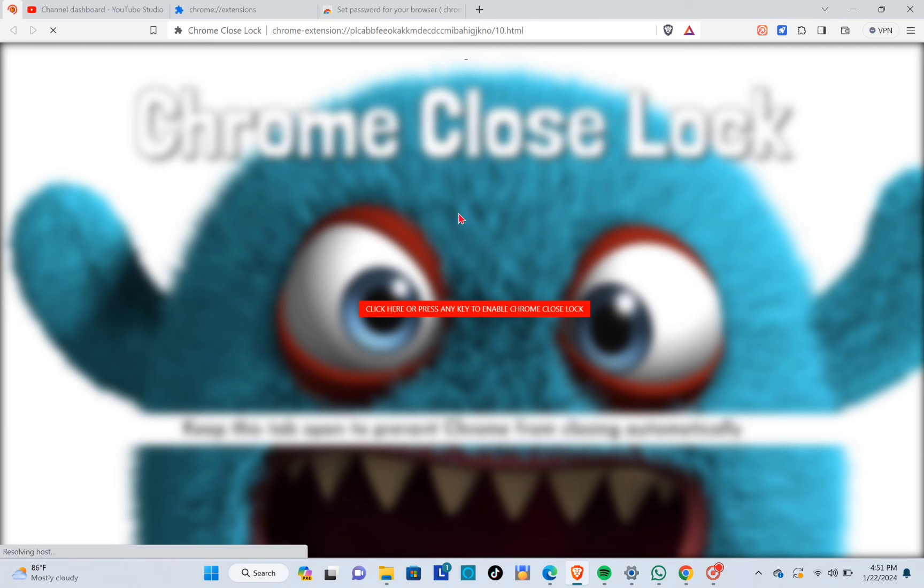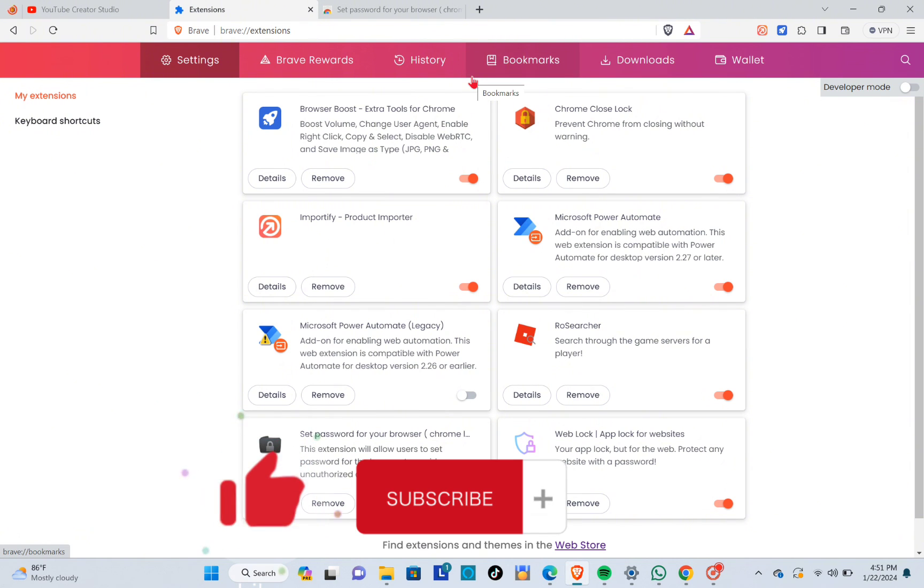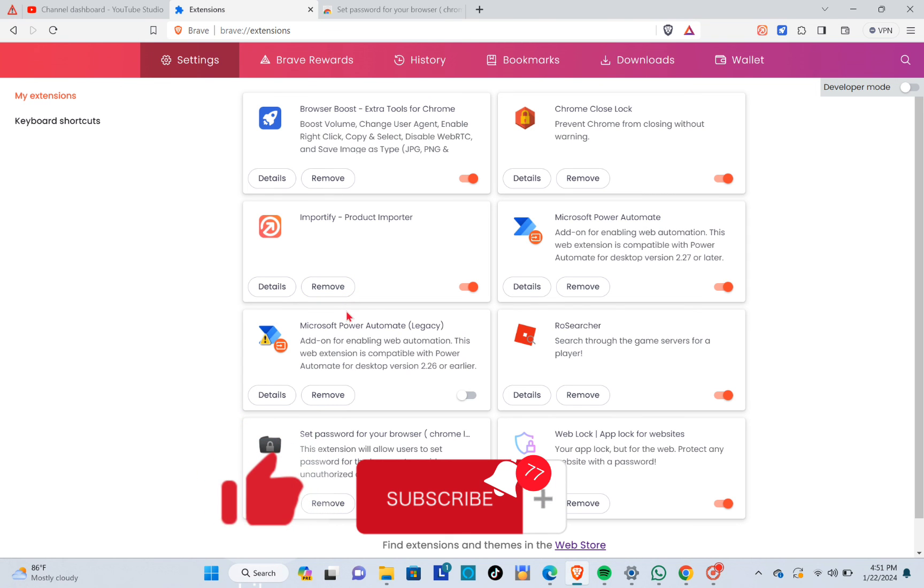then click on OK. Now we can use our web browser since the password is correct. So that's a wrap! Don't forget to like, subscribe, and hit the notification bell for more quick how-to videos. Adios!